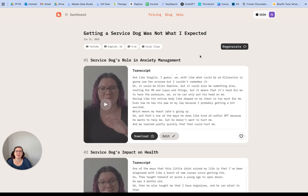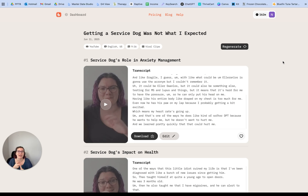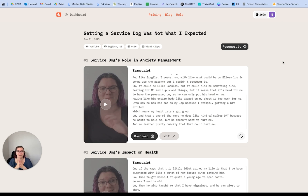From there, you're able to take any of these clips and upload them wherever you're going. Now you have your viral clips, any instructions that you need, and you're basically able to take one piece of content that you've created for YouTube that's long-form and repurpose it literally everywhere, which is so great.